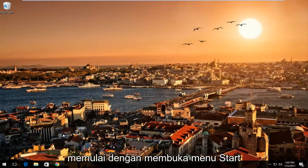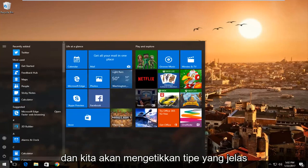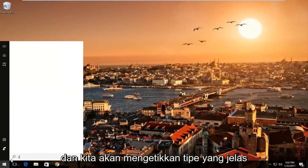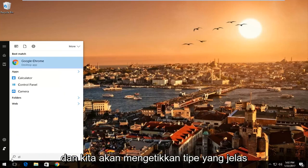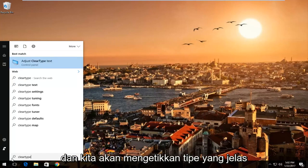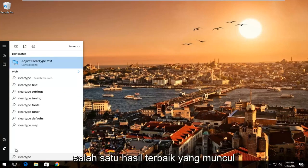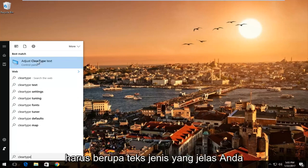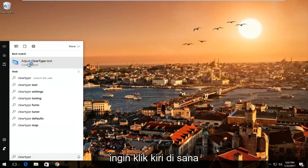We're going to start by opening up the start menu and typing in 'ClearType.' One of the best results that comes up should be 'Adjust ClearType text' — you want to left click on that.